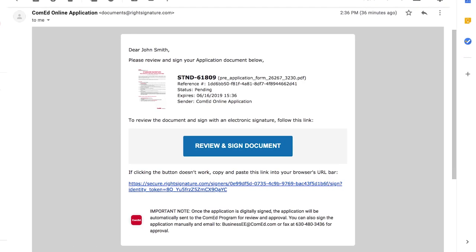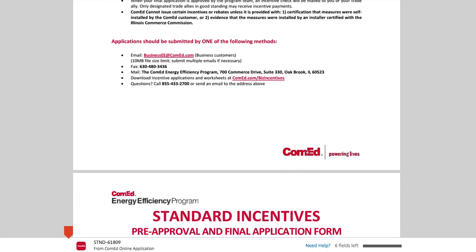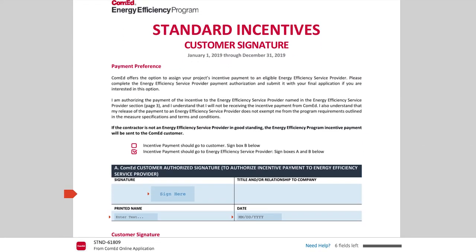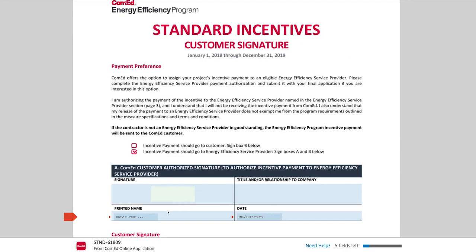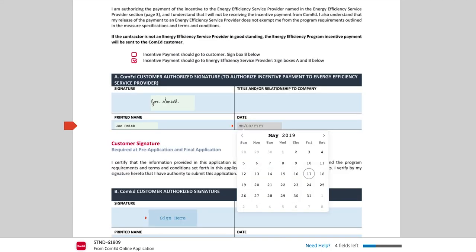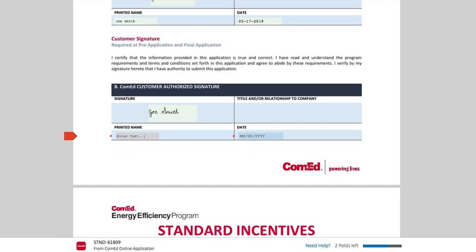This is the email that your customer received. They can review the information that was submitted, as well as click on this link. The link is also accessible via mobile, so the review and signature can be done on a phone or tablet. All areas requiring a signature will be marked with a red flag, and the application will tell you how many signatures you have remaining before you've completed the document. You should ask your customer to carefully review the entire document, all contact information, and to whom the incentive is being paid. This contains our terms and conditions, as well as all the information provided in the online portal.